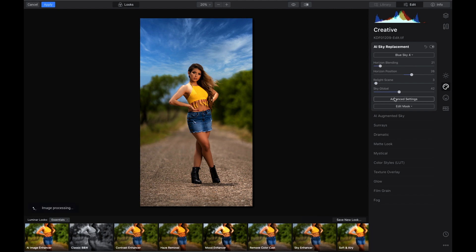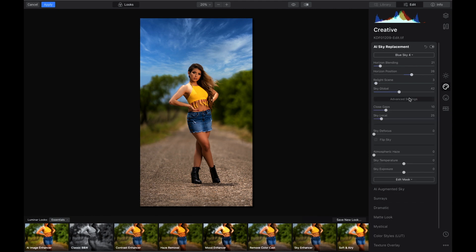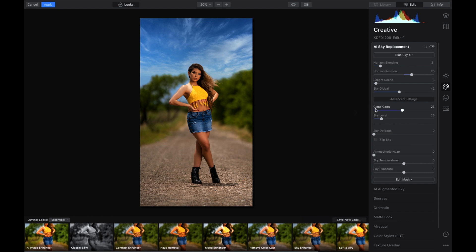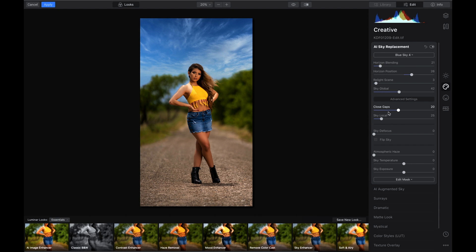Now we want to go to Advanced Settings. We're gonna close the gap. Sometimes when you close the gap it'll go over the face, but that's why we made the extra background layer in Photoshop. I'm gonna take that down just a little bit more and we are good to go.